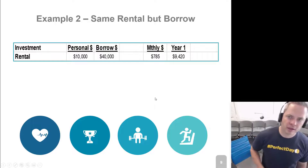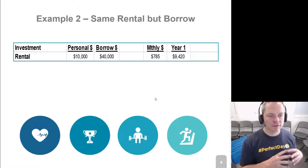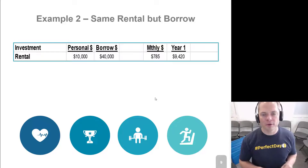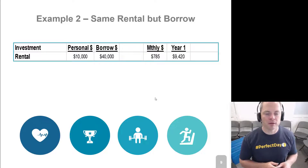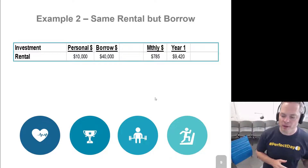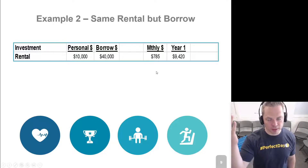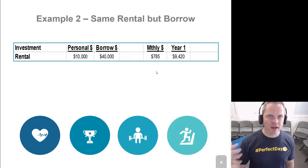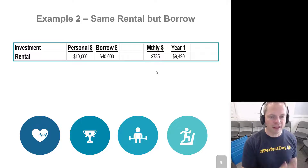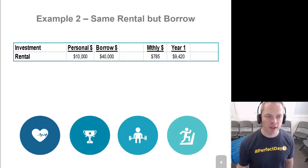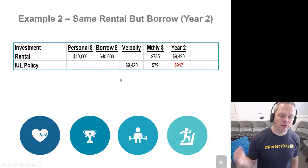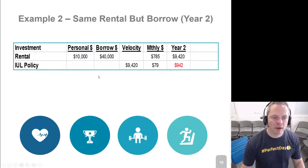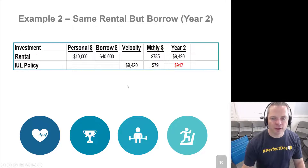Let's look at example two. Same rental property, but instead of using $50,000 of cash, we're going to do a loan. 20% down on a rental property is very common. It's different from example one where you earned the full $12,000 because you had no financial obligation on borrowed money — but now we have borrowed money and people want their money back. So we take that $9,420 and put it into our IUL policy, which is going to earn us $942 that year.